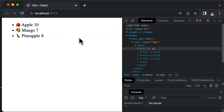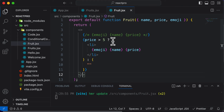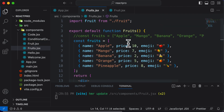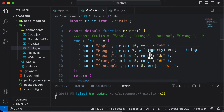So this is how you can conditionally render a list of objects depending on a certain condition. In this case, we filtered on the basis of price, but you could filter on any other property of the fruit. In the next lecture, let's add a new property to the fruits and try to conditionally render them based on that property.